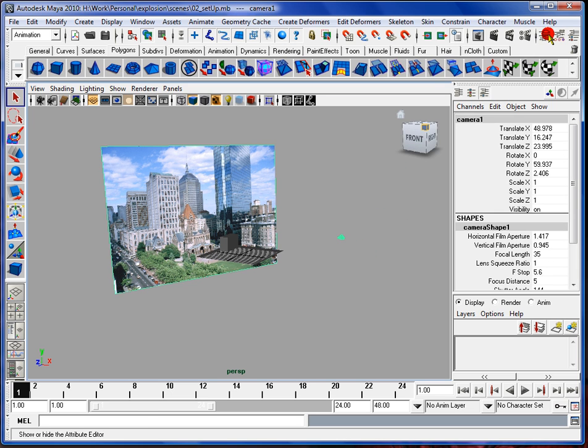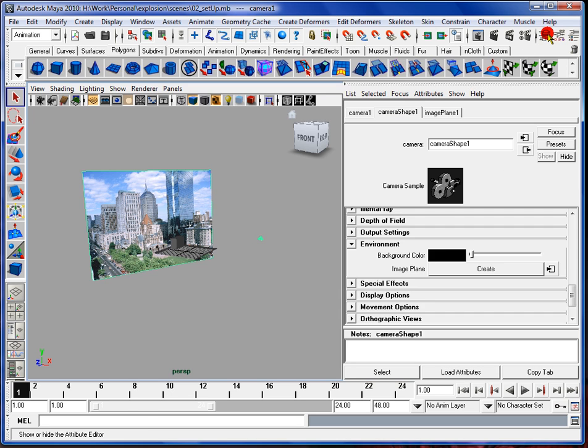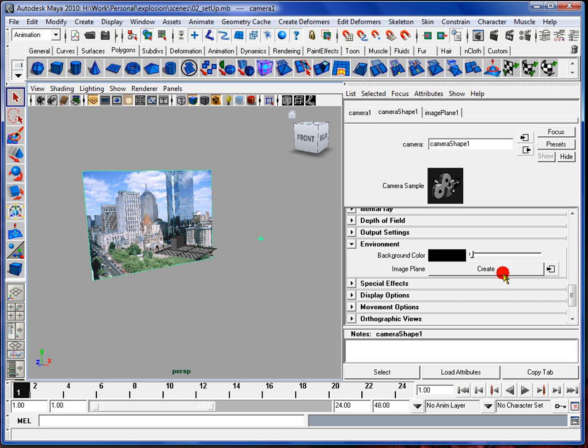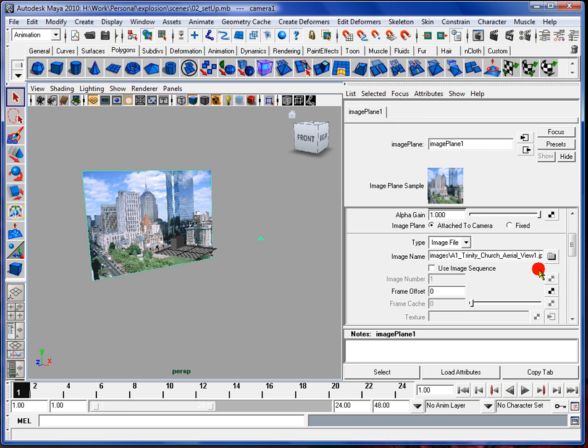And to do that, I'm going to go to the attribute editor and go down to the camera shape, environment, create image plane. And you can just click create and then you can scroll down to the image name and upload your image.